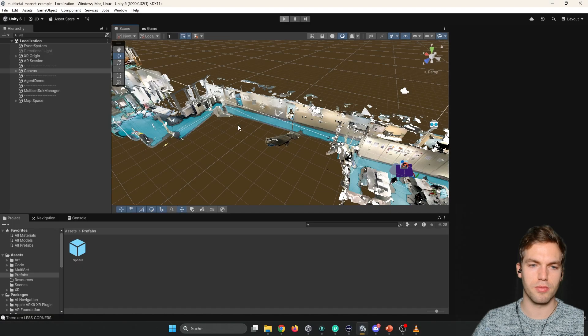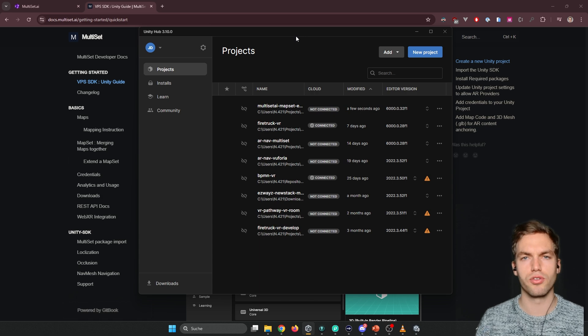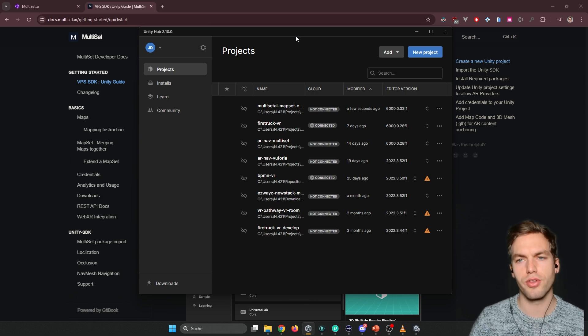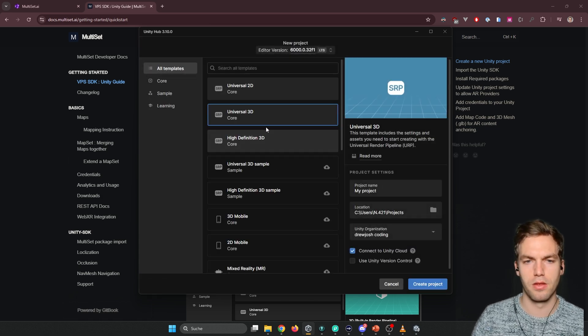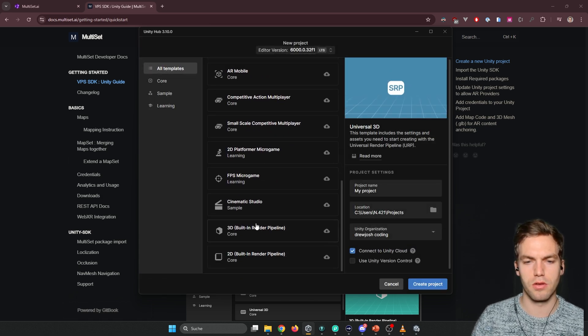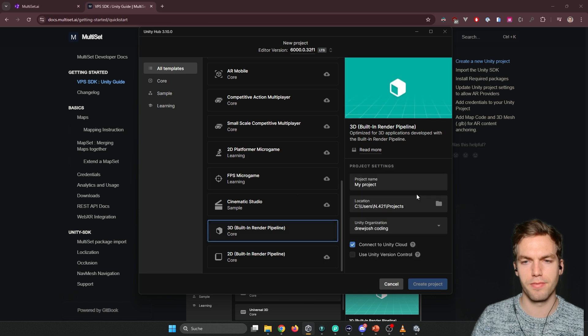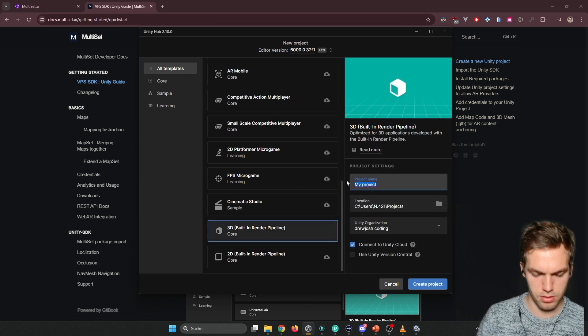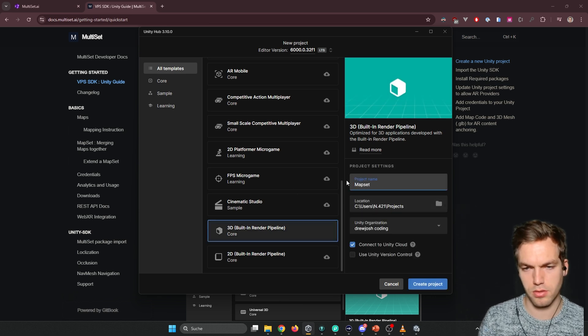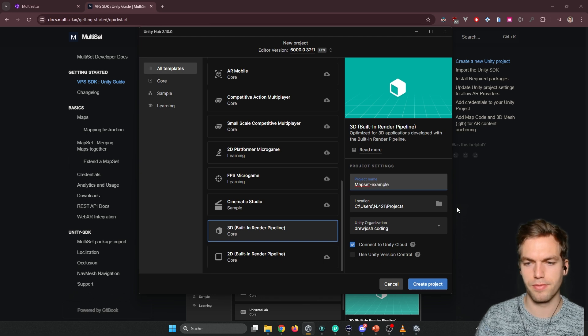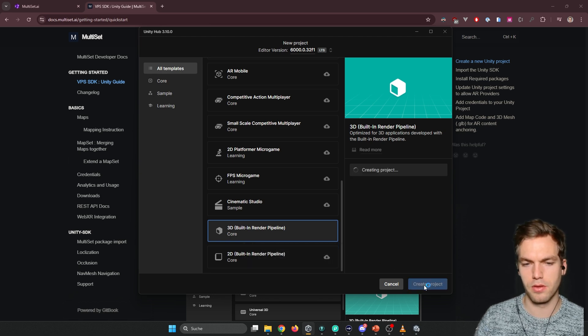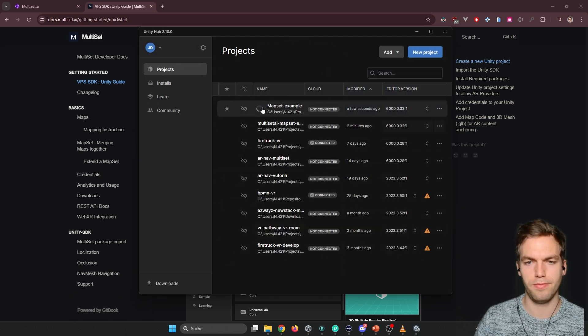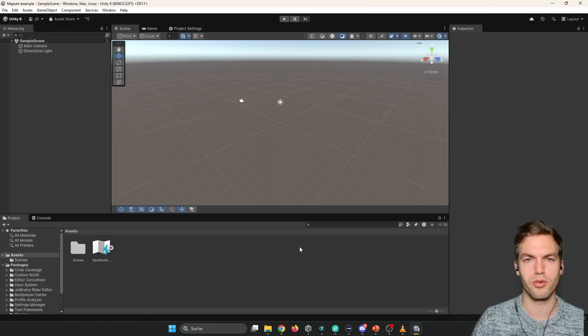So let's stop this here. Okay. So let's get started with a new project. I'm going to use the built-in random pipeline. Say map set. Example.